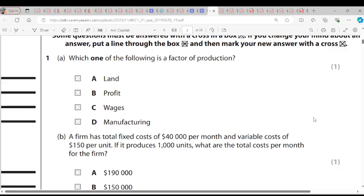Which one of the following is a factor of production? We have land, we have profit, wages and manufacturing. The only factor of production here is land, because factors of production are land, labour, capital and enterprise. So the answer is A.